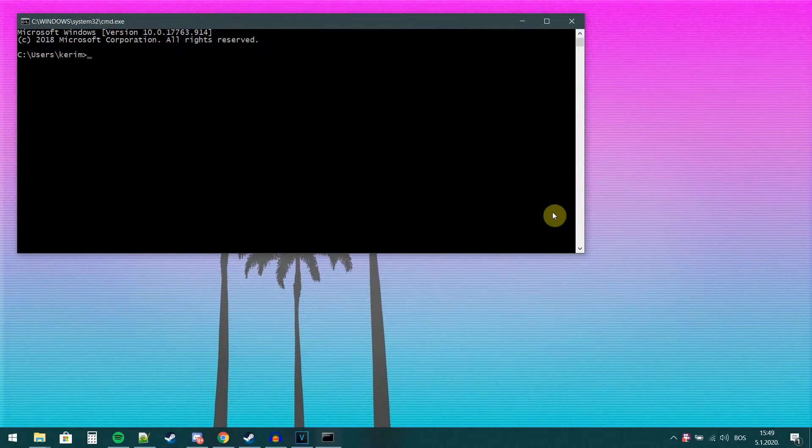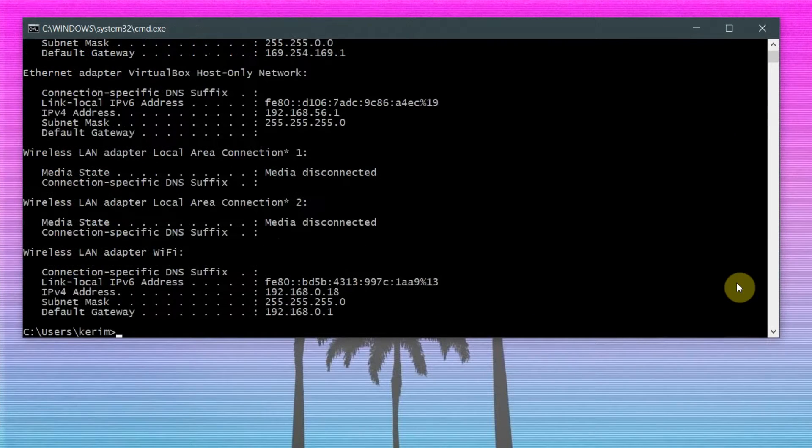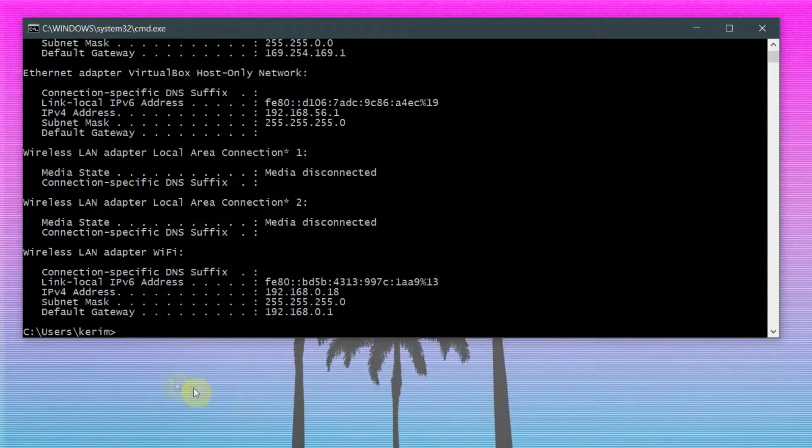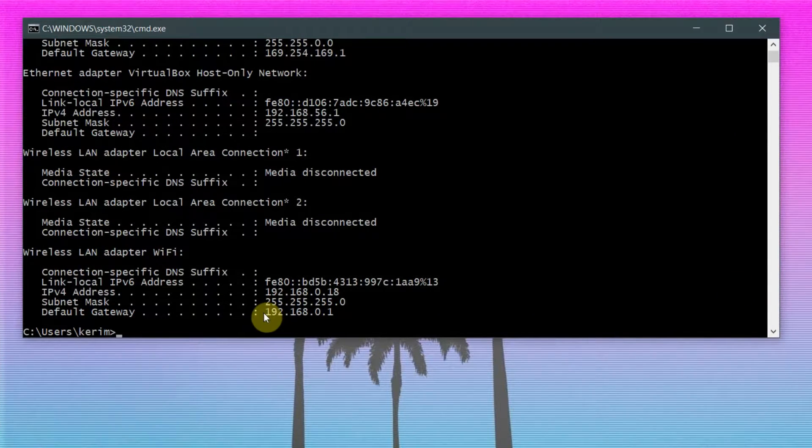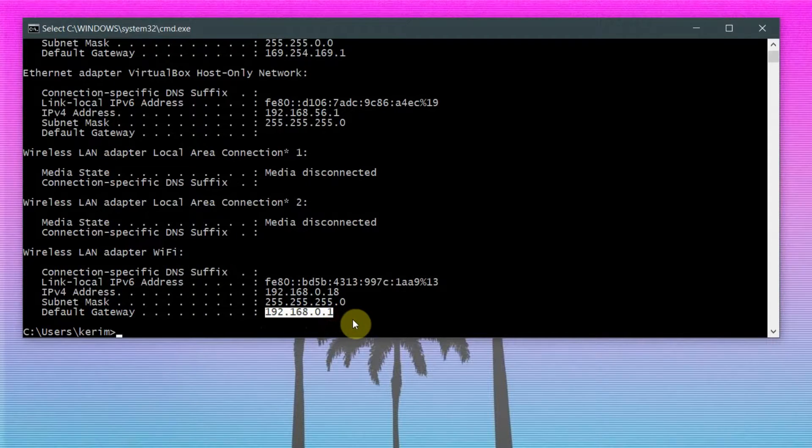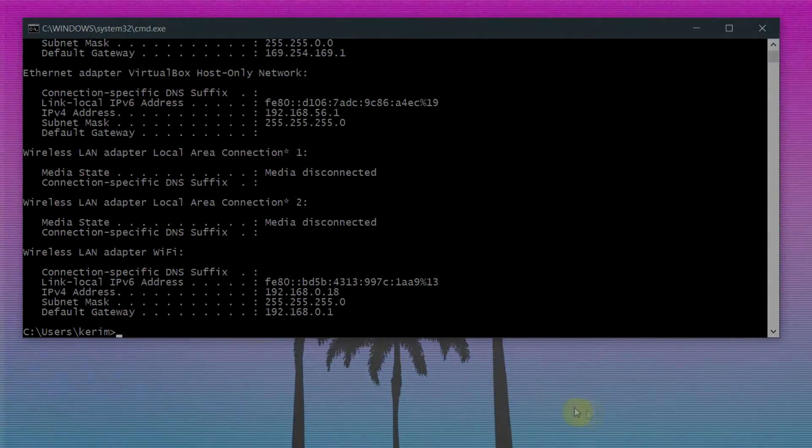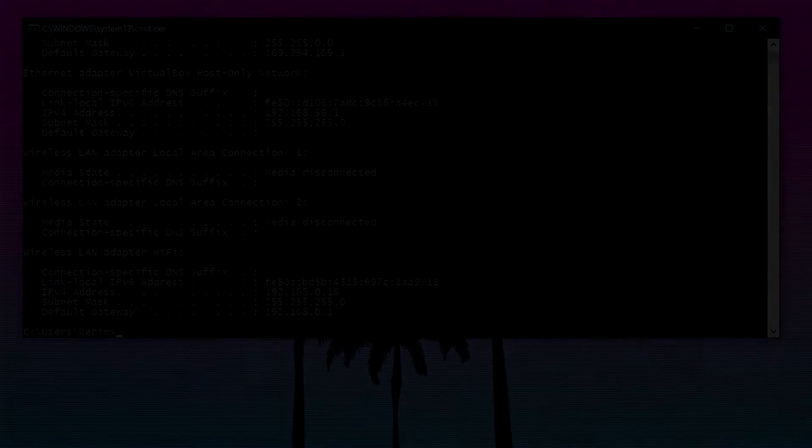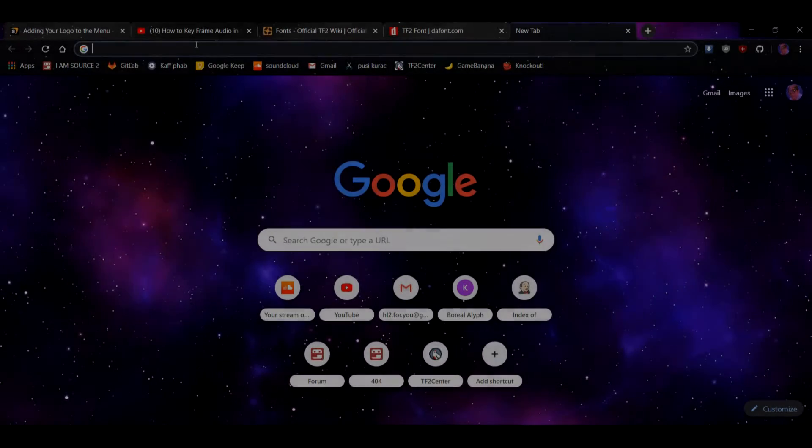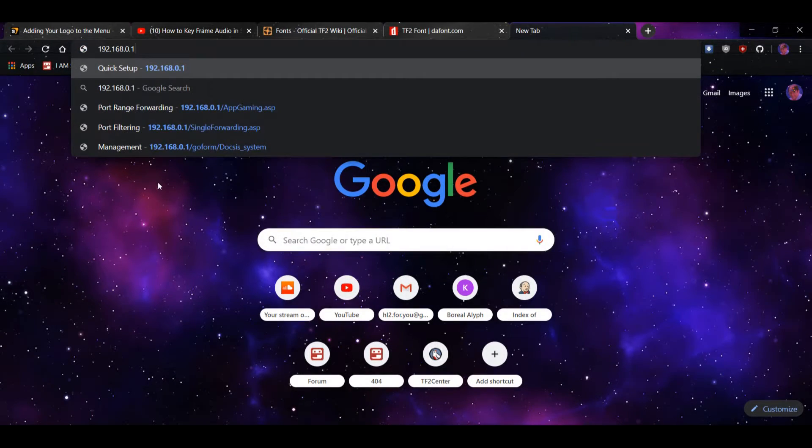Next, inside the console, type in IP config. Now scroll down to the bottom and find the default gateway IP. You are going to copy that IP, open a web browser and paste the IP in the search bar.